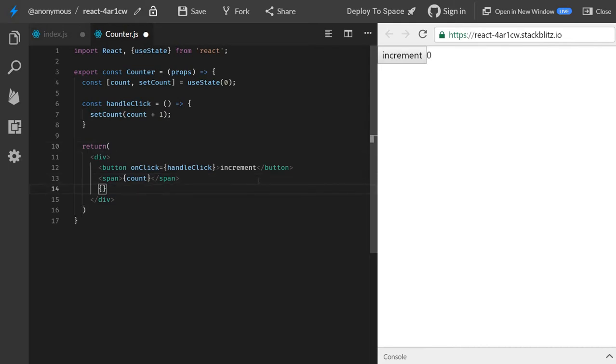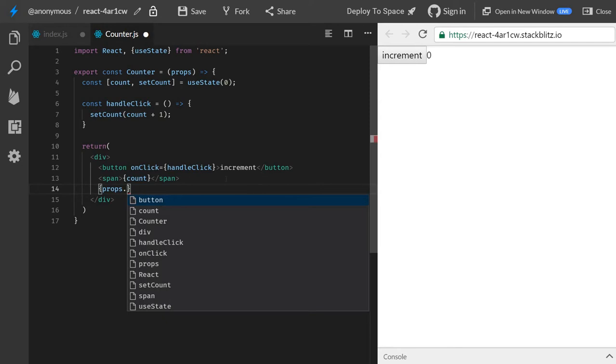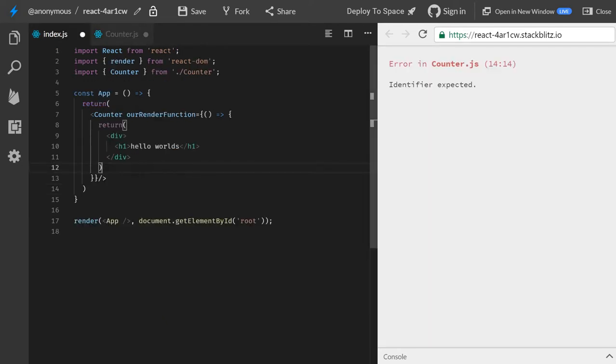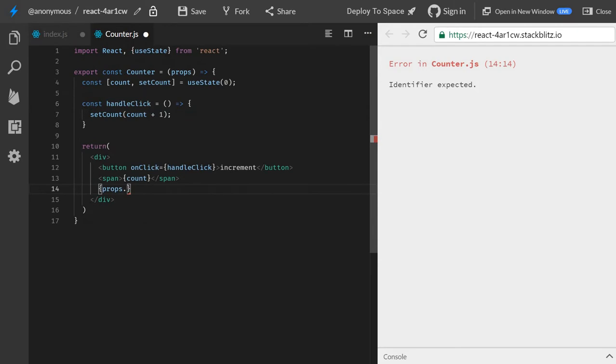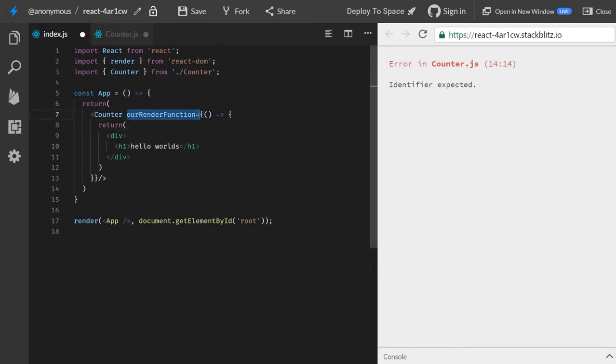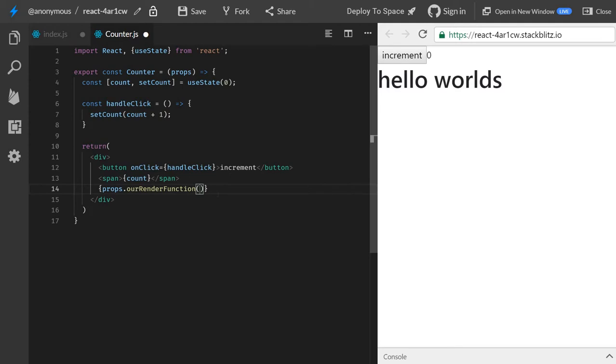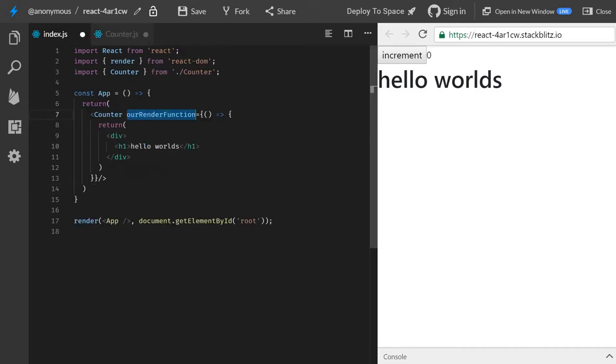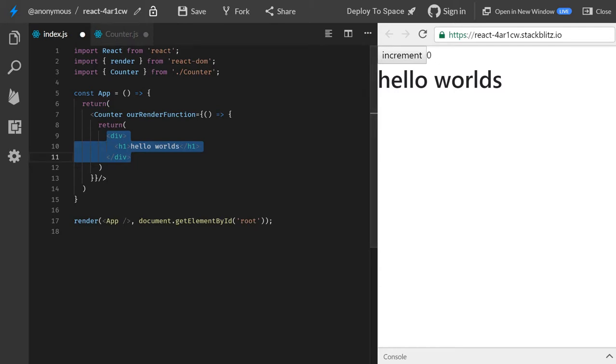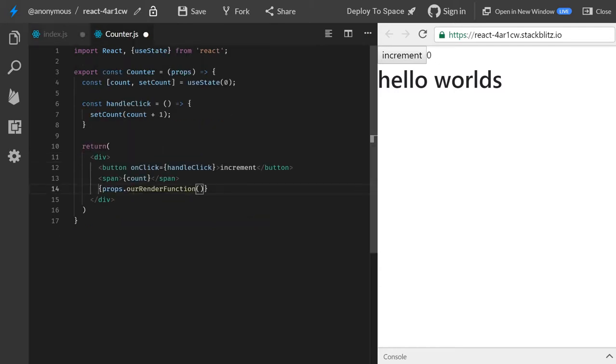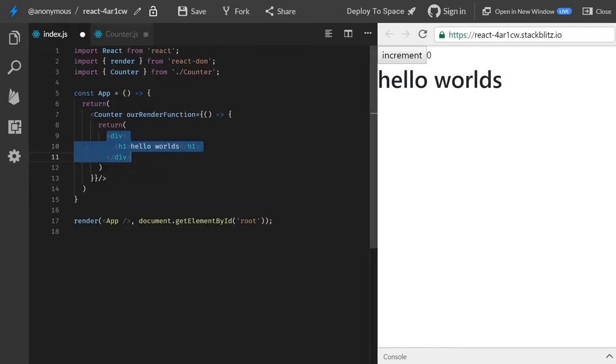Well, what happens if we output it here? So we take our props, and the props name was our render function. Sorry, like here. So props.ourRenderFunction, and we execute it as well. Boom! So what happens when we execute it? As you know, we get what's inside the return, and it's JSX. And this equals the JSX here.